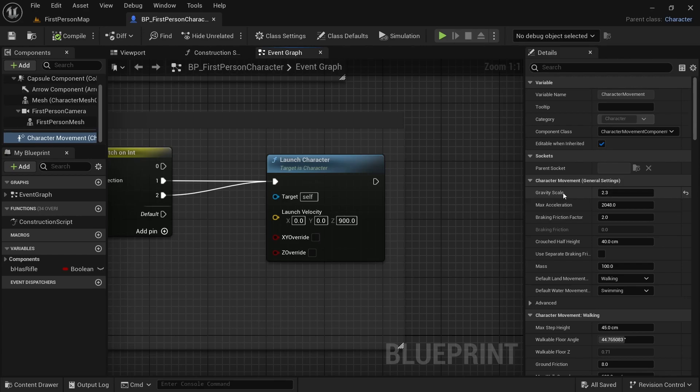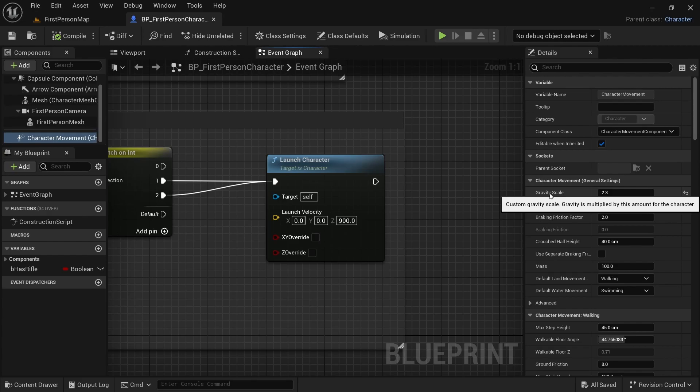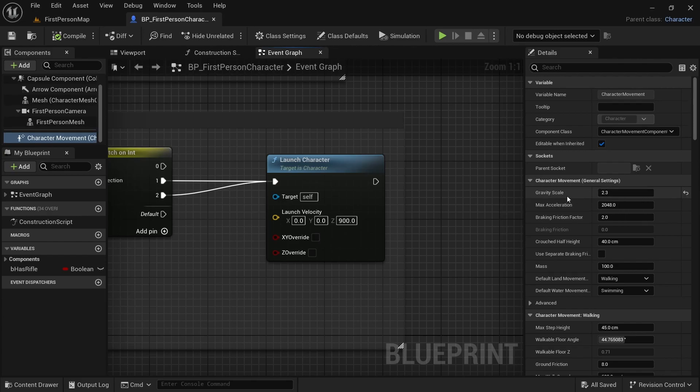So, we have to be careful when we change the gravity scale. If we are also changing it in the blueprint in some other place, we have to keep track of the original value and so on.